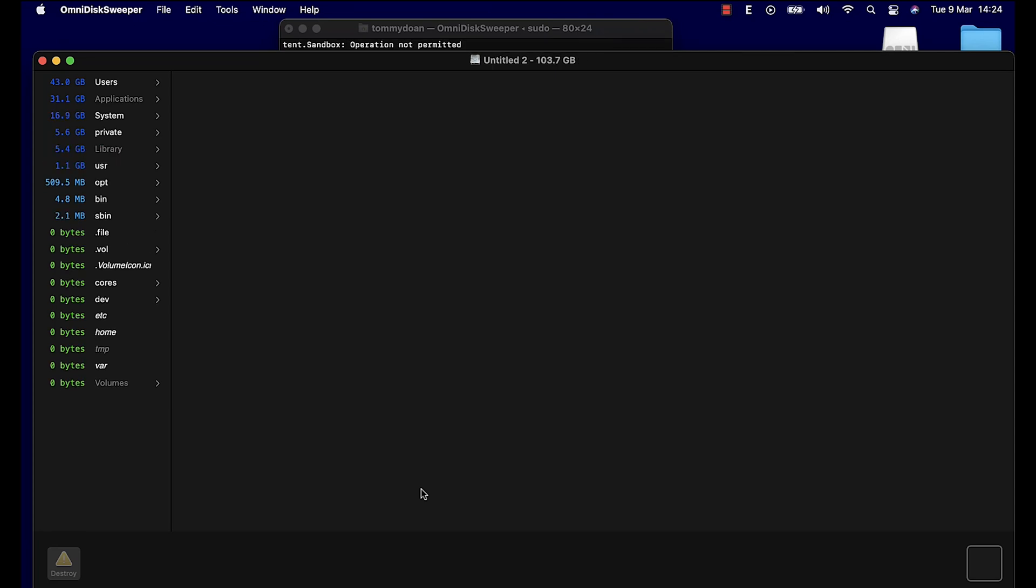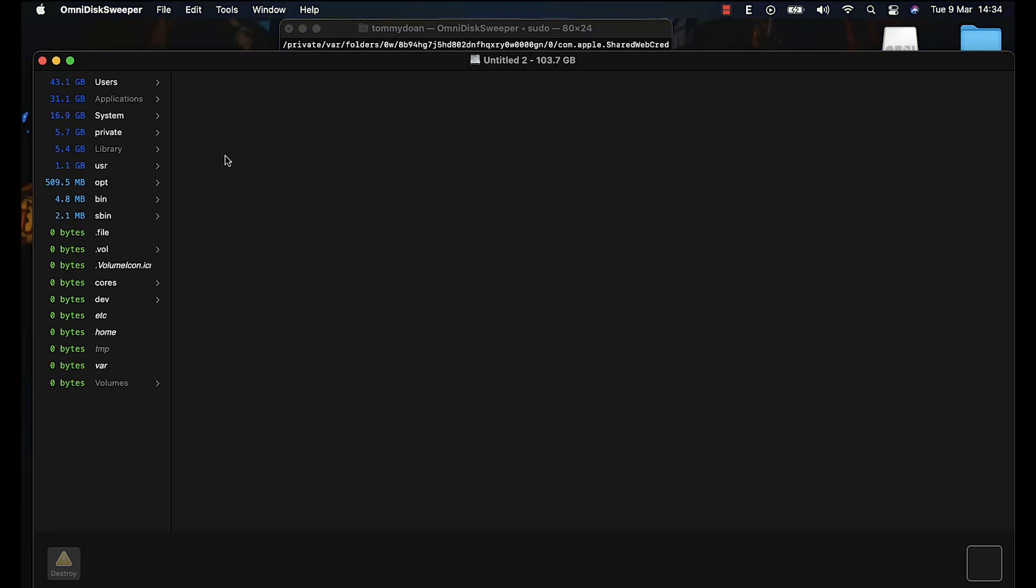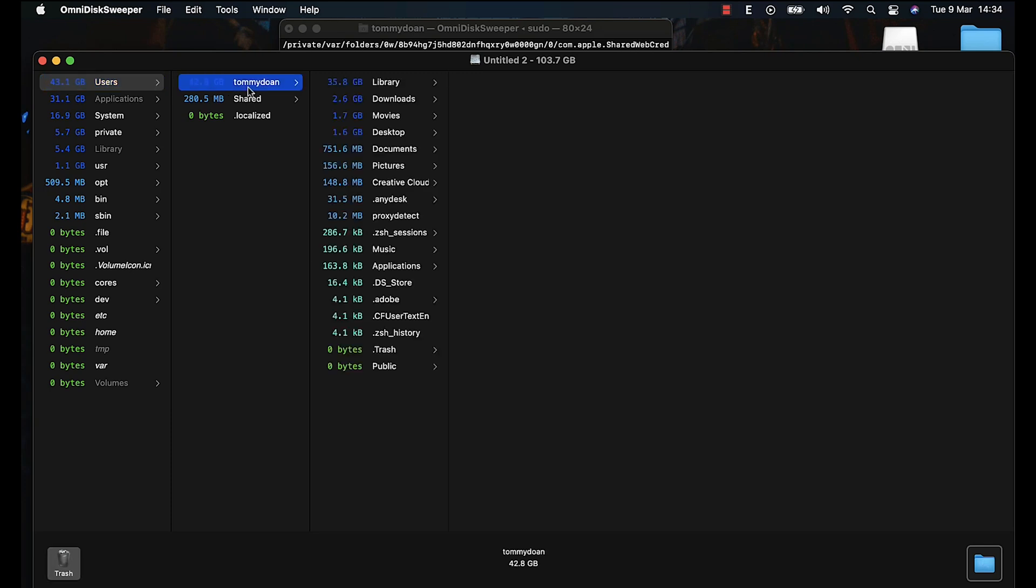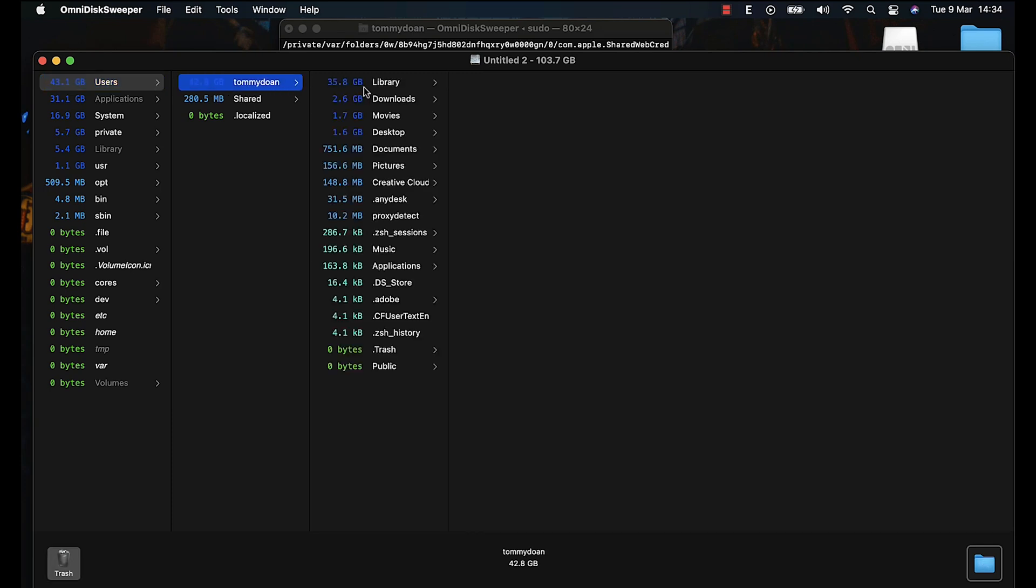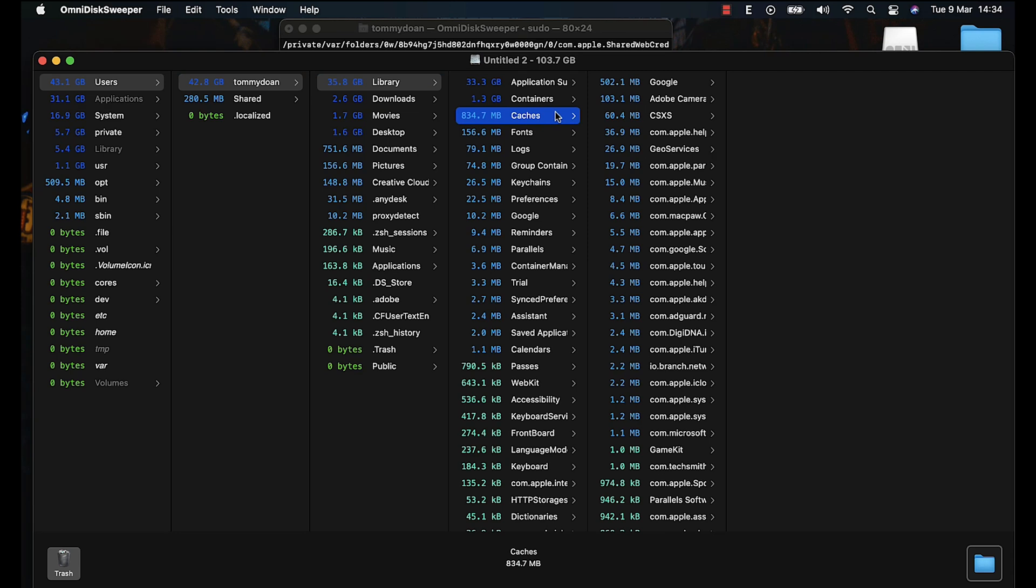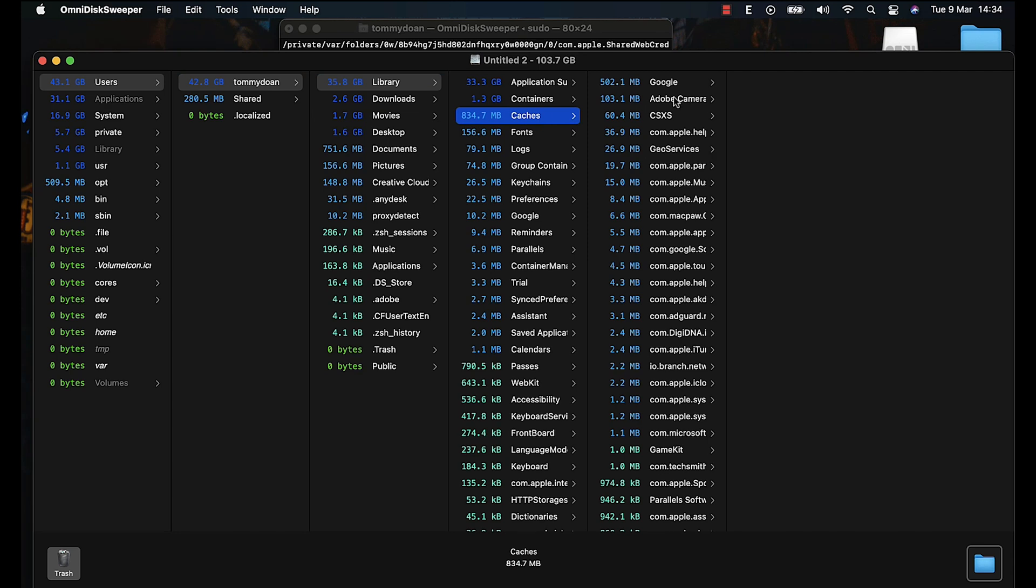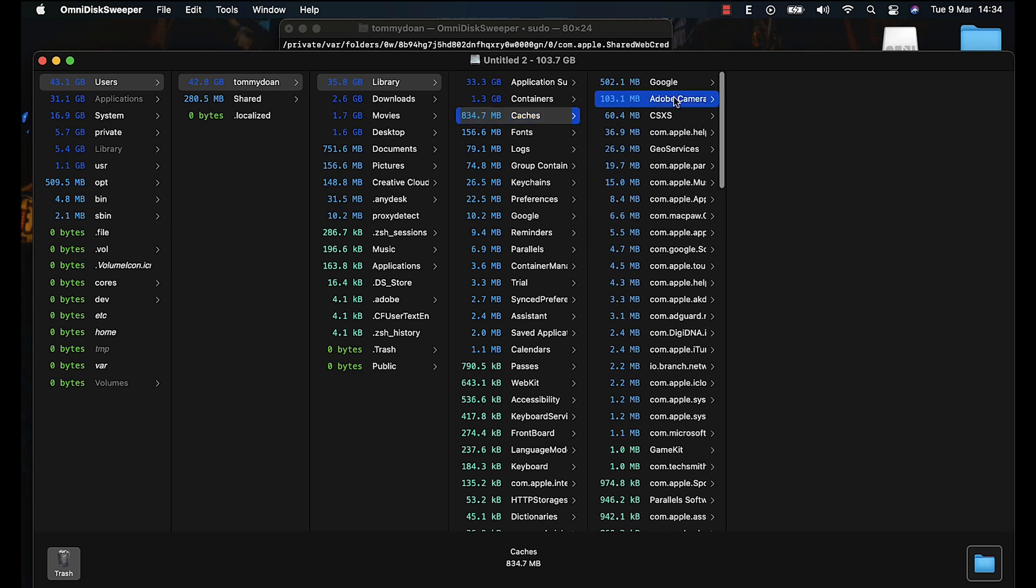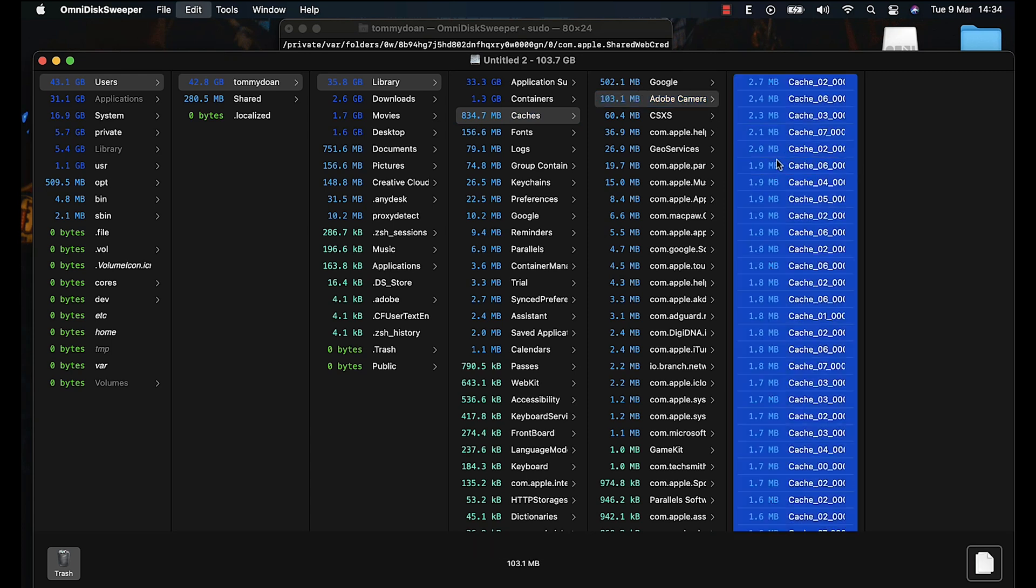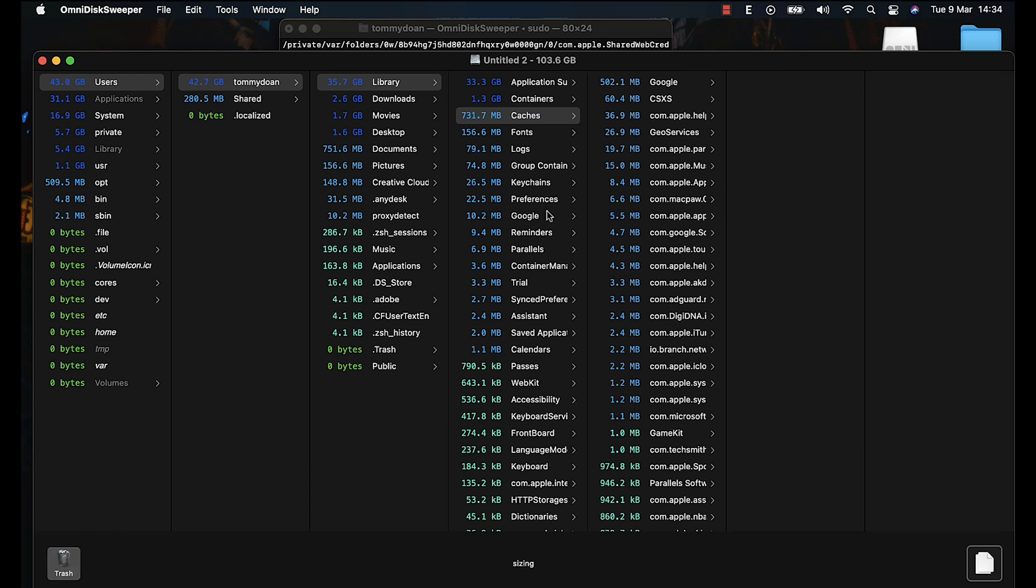Once the scan is complete, you can start to optimize your drive. But don't delete files that you don't know. So there are some safe areas that you can remove, which is cache of your applications like Adobe or Google. So just delete all of them because it doesn't affect the app performance.